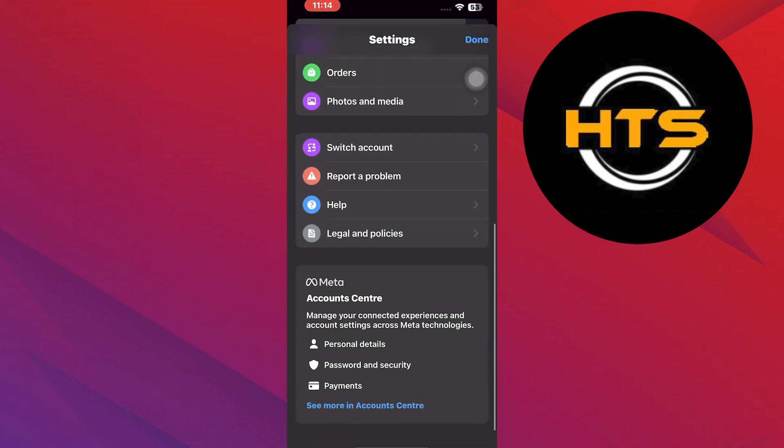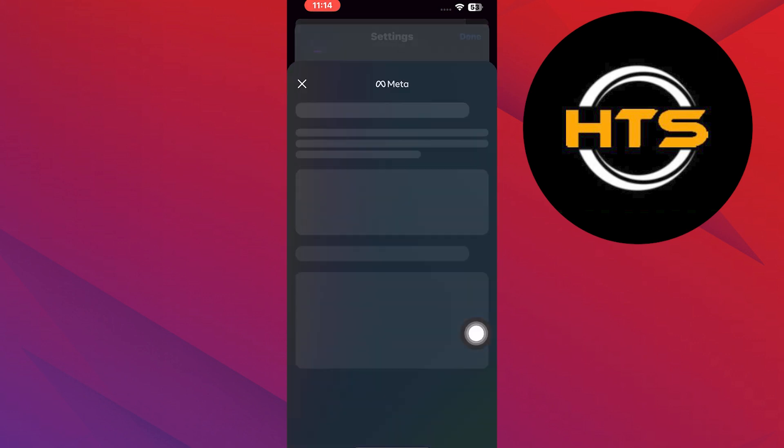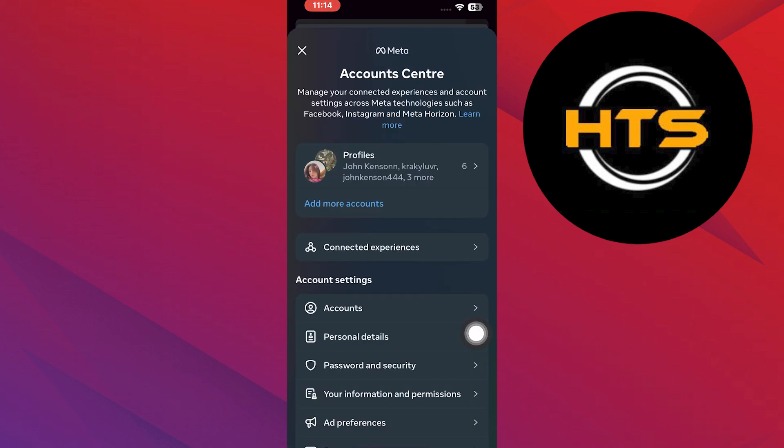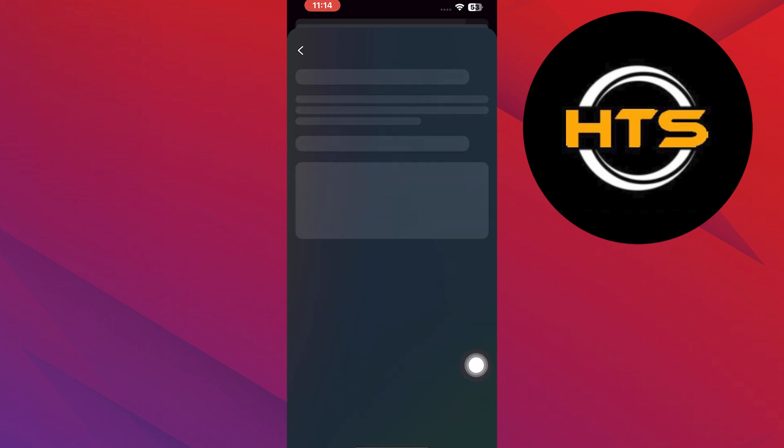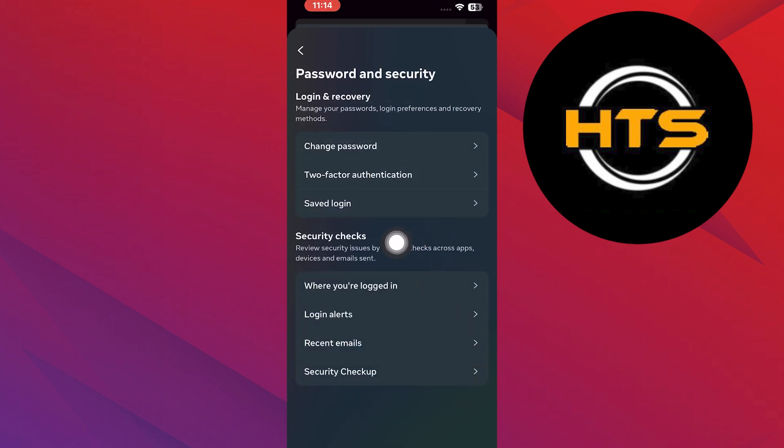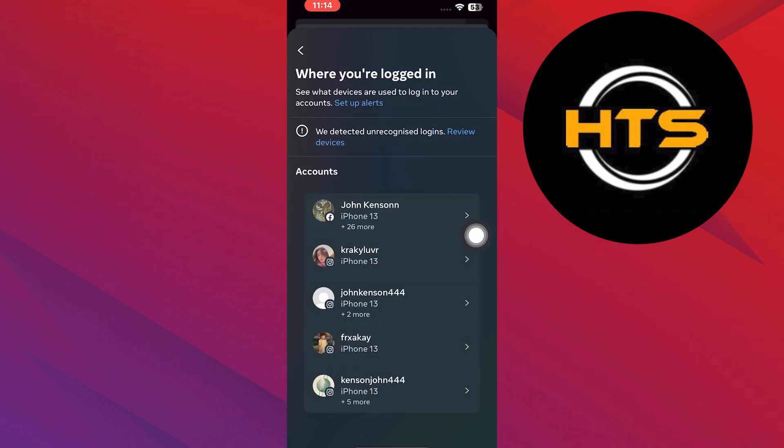Now continue scrolling down until you see See More in Account Center and tap on it. In the Account Center section, tap on Password and Security.